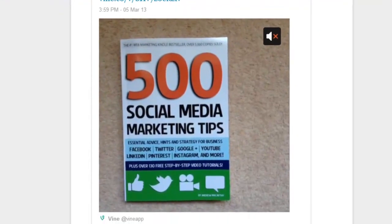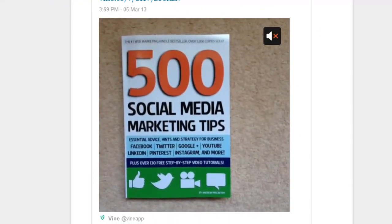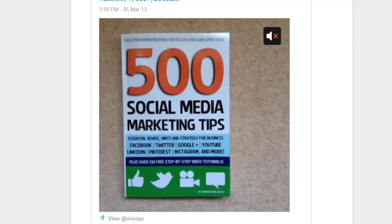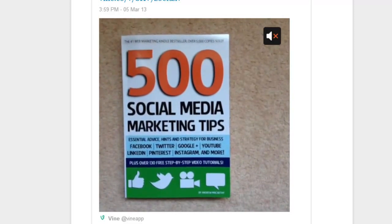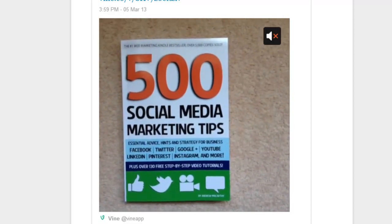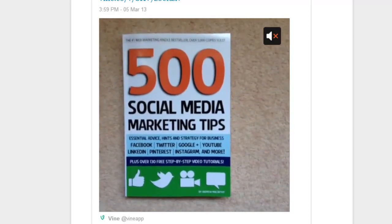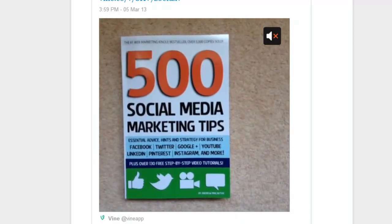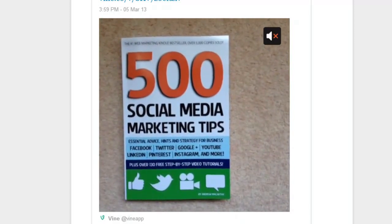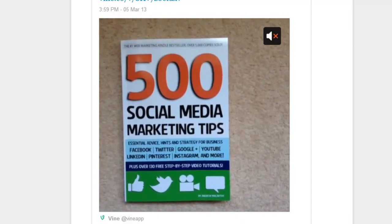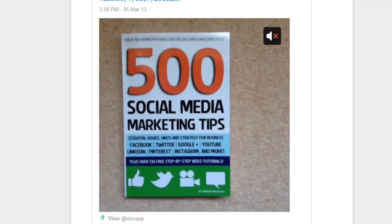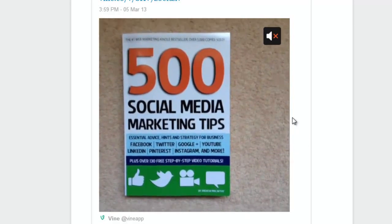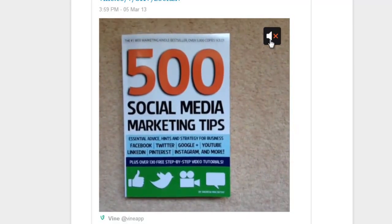Number two is to make an infinitely looping video. One of the features of Vine is that its videos loop over and over again, and you can use this to your advantage by creating a sentence that loops over and over again. So if you listen to this example.